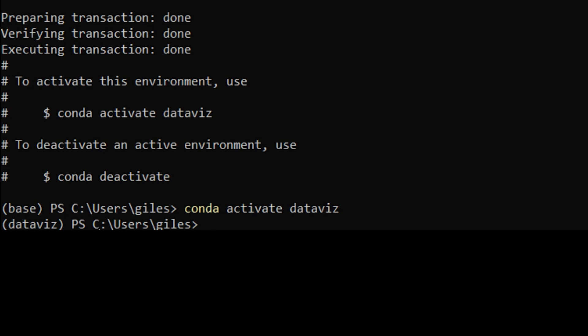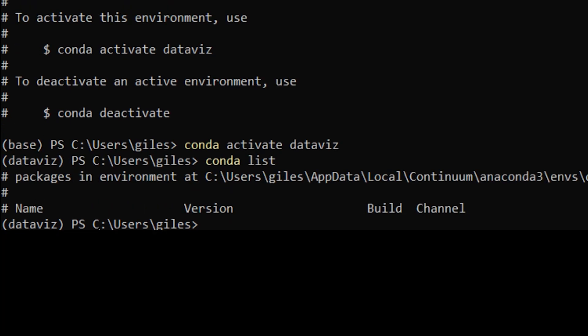Now if we have a look, if we do conda list on this just to see what packages we've got installed, you can see we don't have any packages installed at all. So if you want to create a project in this particular environment that you've just created here, you would need to install the correct packages.